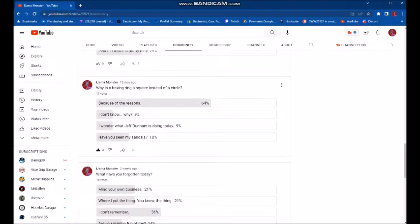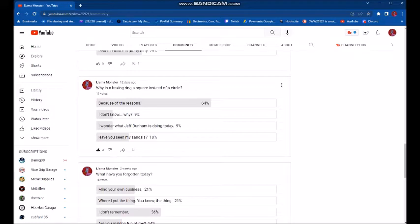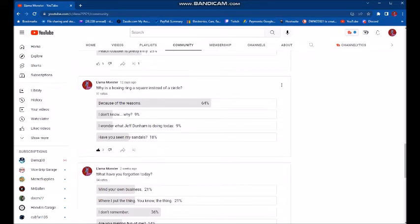This one overwhelmingly 64% of you all agreed on the same answer. Why is a boxing ring square instead of a circle? And you all said because of the reasons. Okay, well, that's true. That's not wrong. So, okay. Fair enough.